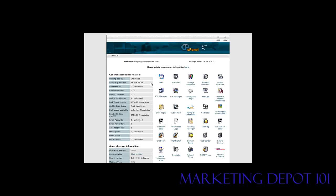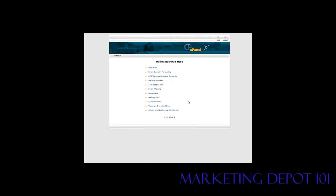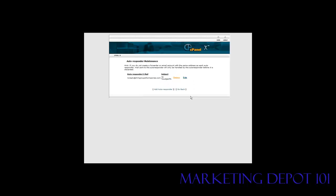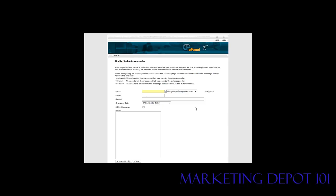So we're going to use the cPanel here, but whatever type of hosting you use, somewhere you're going to have a place where you can go in and set up your mail. So go into there, go into autoresponders, and then just click add an autoresponder.